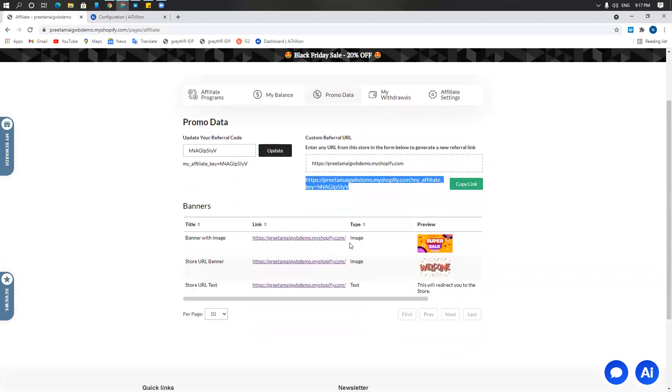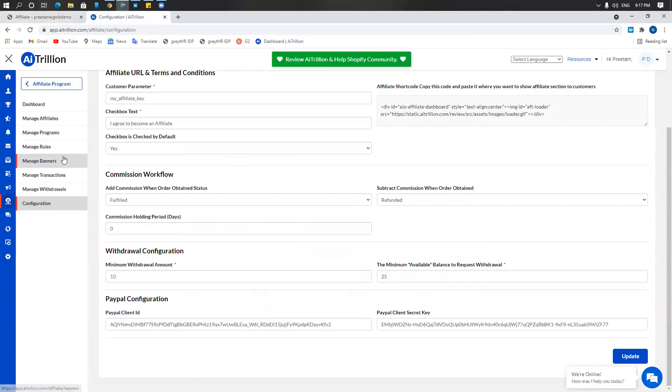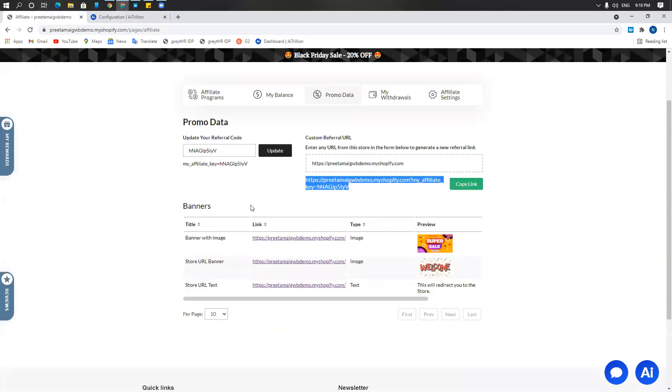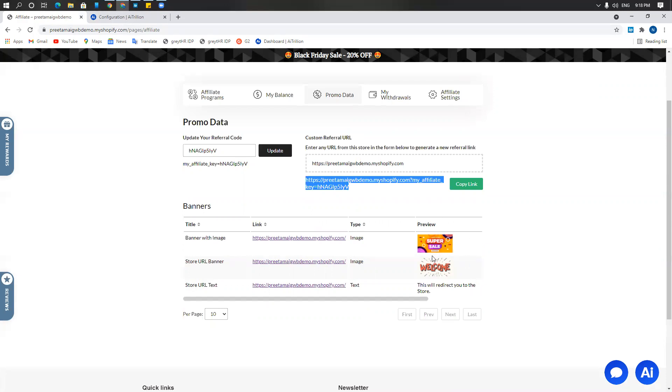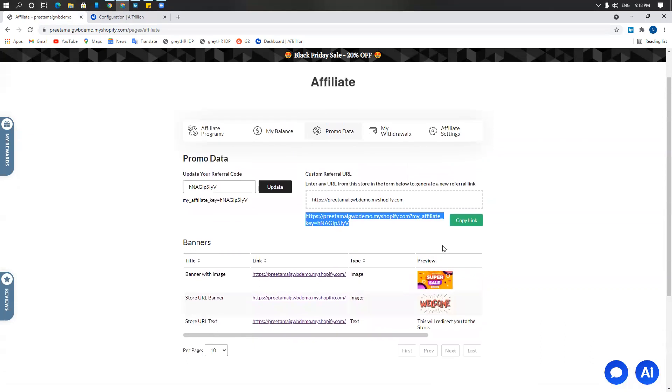Here are the banners we created in the manage banner section. These banners are associated with a particular link and these banners can be used in multiple areas, blog, social media, anywhere. Anybody clicking on these banners and buying a product basically would link up to the affiliate and their commissions and your sales as well.